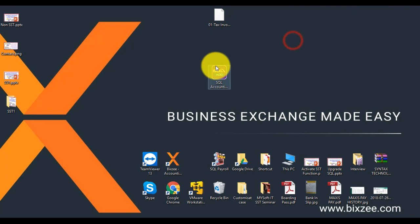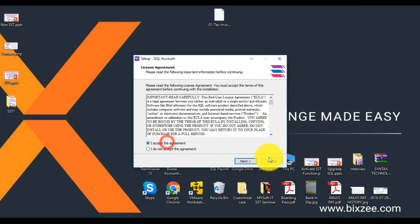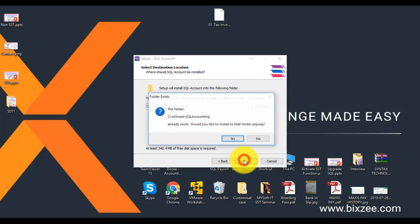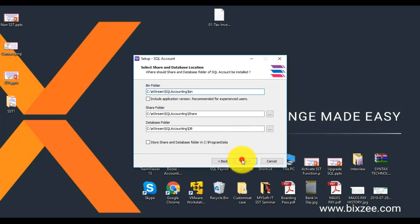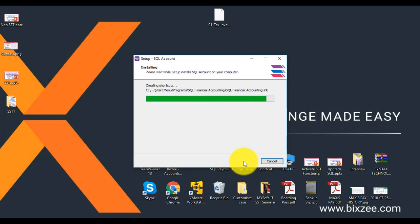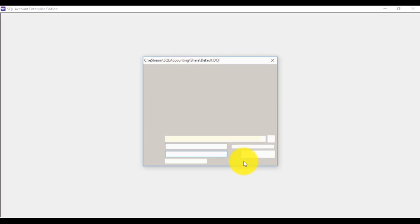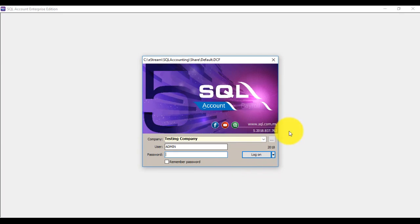Then we install the latest version. Run the installer — accept, Next, Next, Yes, Next, Next, Install — and wait for it to complete. Click Finish. Now you are at version 762. Log in.